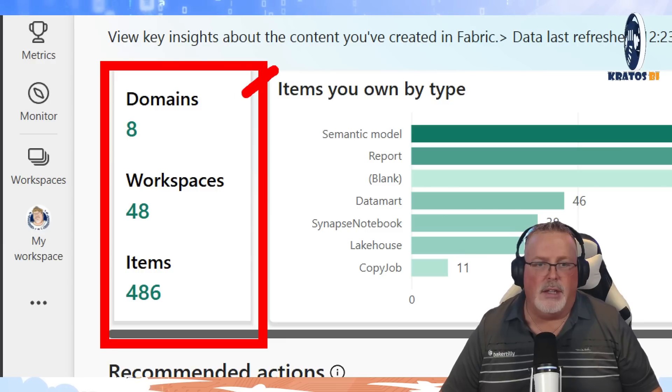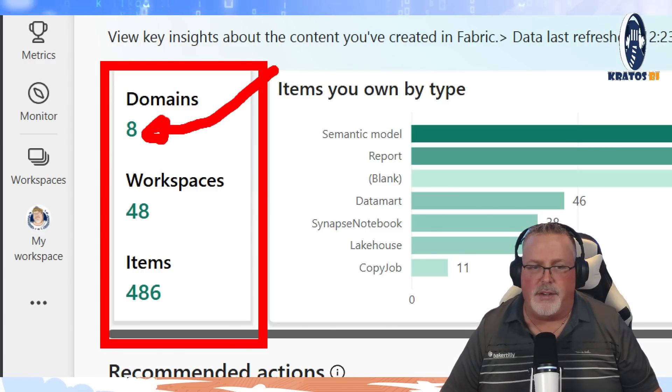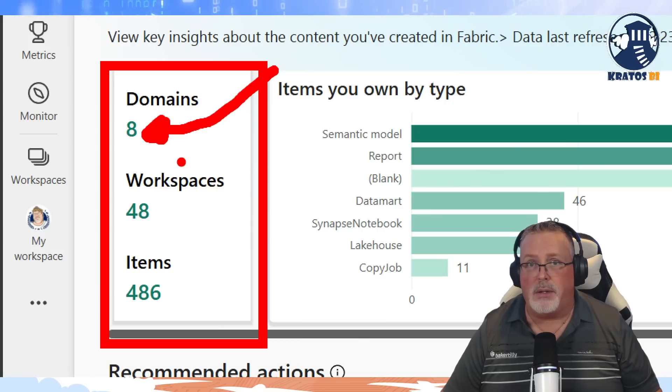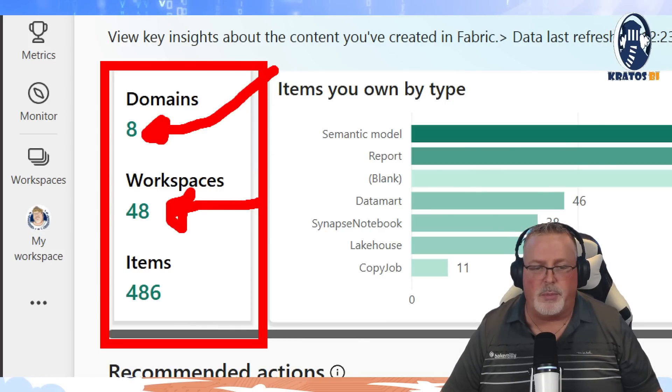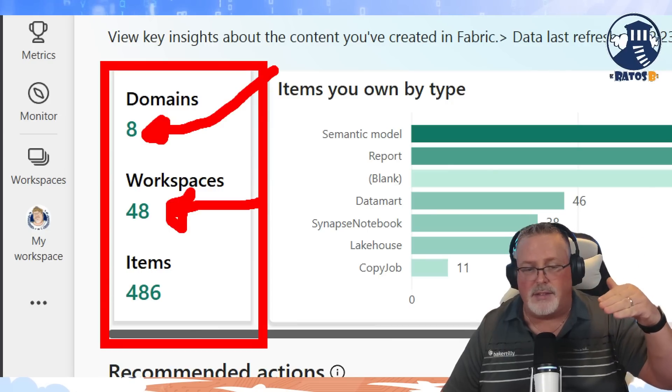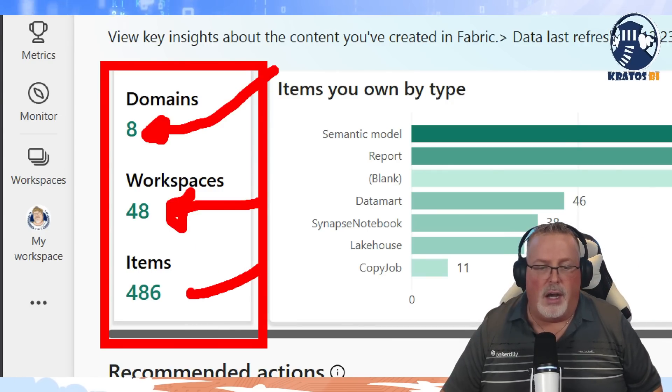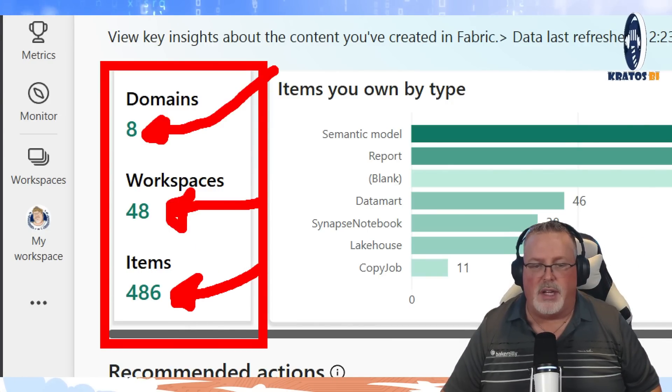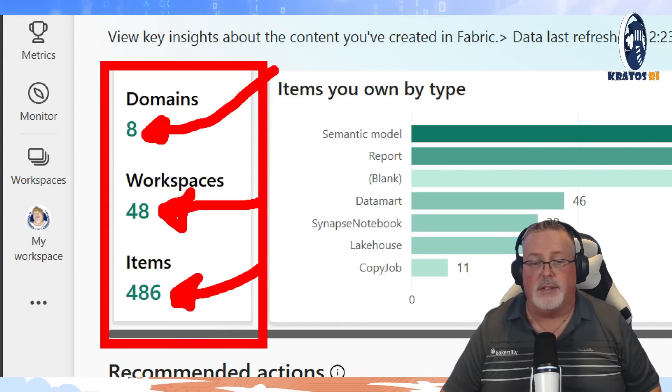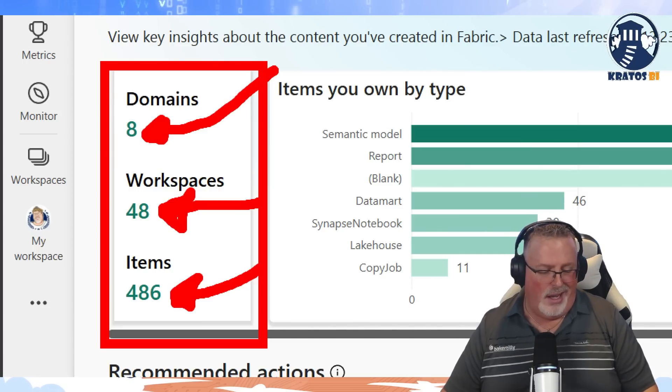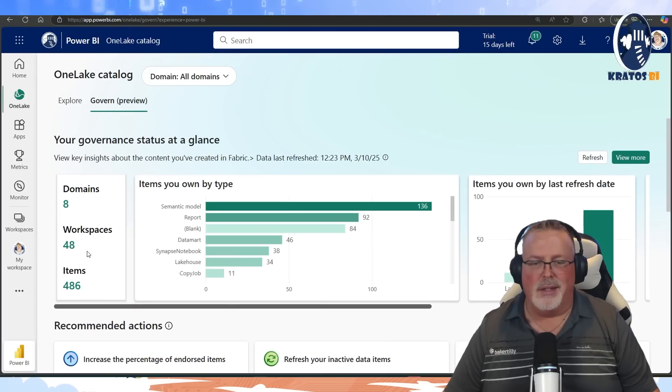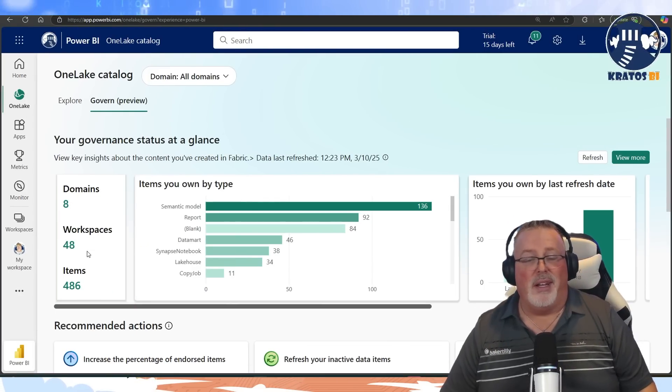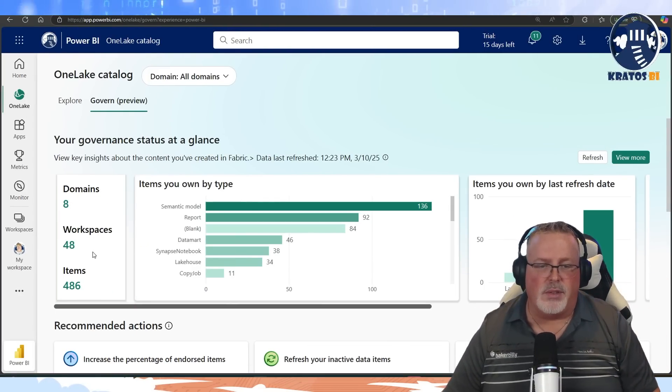I can see inside of here, and this is kind of cool. First things first, I get a high-level overview of all the content that's inside of my environment that I have access to. So I've got access to eight different domains, that's the macro organization, 48 workspaces, that's the next step down, and then 486 items that are out there. This is what I manage in my demo environment. 486, boy, that's been a lot of work.